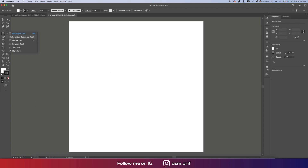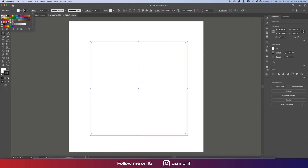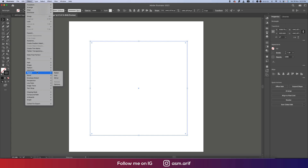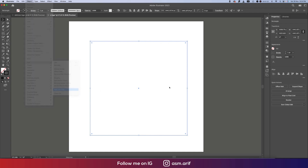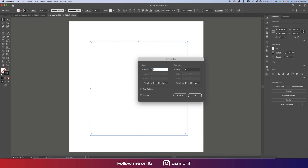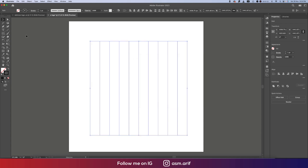Going to the Rectangle Tool and drawing a square shape. Turning off the fill color, stroke thickness is set to 1, and stroke color is black. Now going to Object, then Path, and here you can use Split into Grid. I'll set this to 10 rows with Preview mode on, keep all other steps at default, and hit OK.